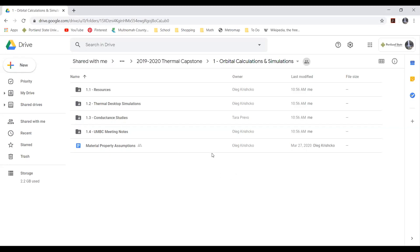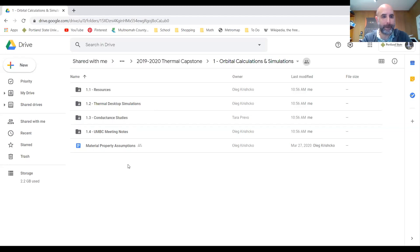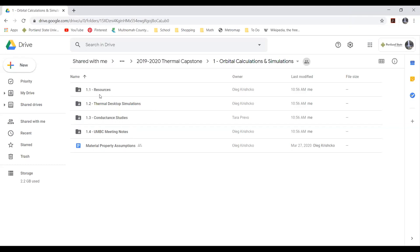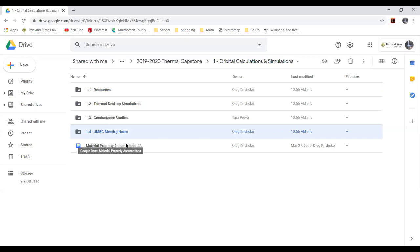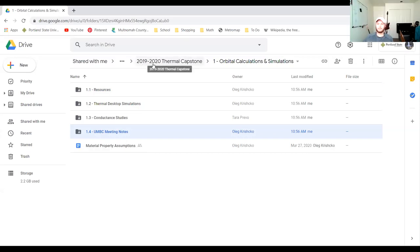We should push this to the thermal Git repo. The resources folder has specs for material properties and assumptions we made. Conductance studies are important for getting more detailed results when doing orbital simulations. We've been partnering with Steve Cole at University of Maryland Baltimore County, who is a Thermal Desktop wizard and a really good resource. For anyone wanting to do these thermal simulations, definitely reach out to him with questions.